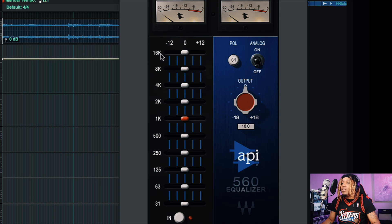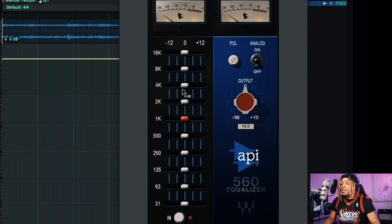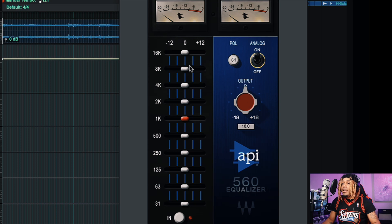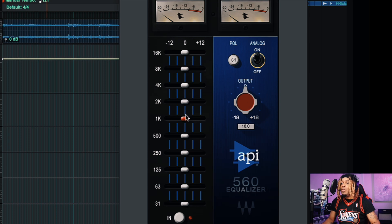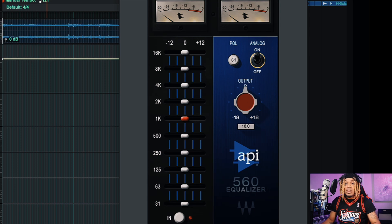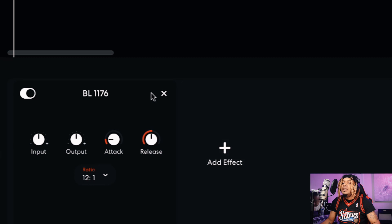In Pro Tools we can go 16k, 8k, 4k, 2k, 1k, 500, 250, 125, 63, 31 — a little bit more control with the frequency ranges. We also got an output here and an on/off switch. It's a similar plugin but there's a lot of plugins like this. I'm just showing you some comparisons between the BandLab versions and the real versions.